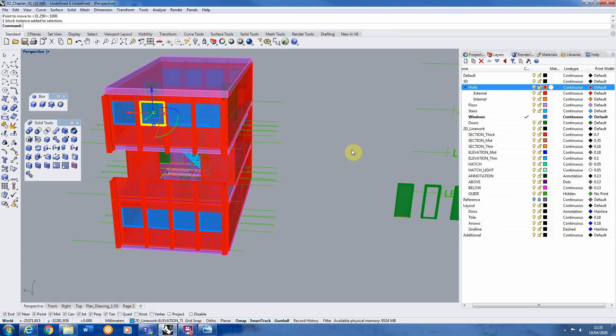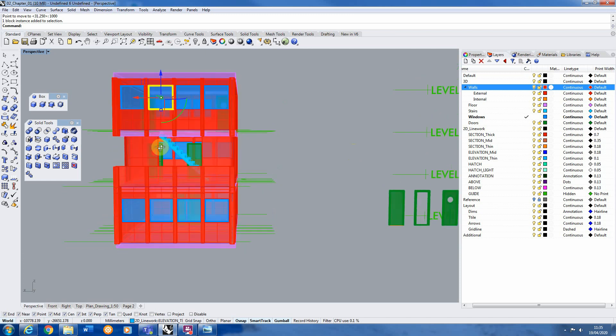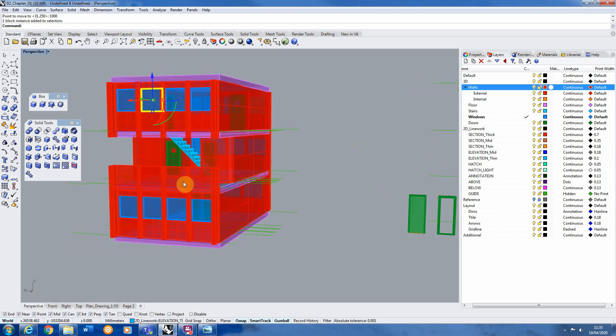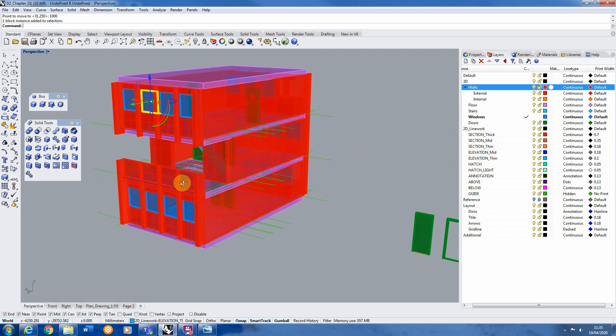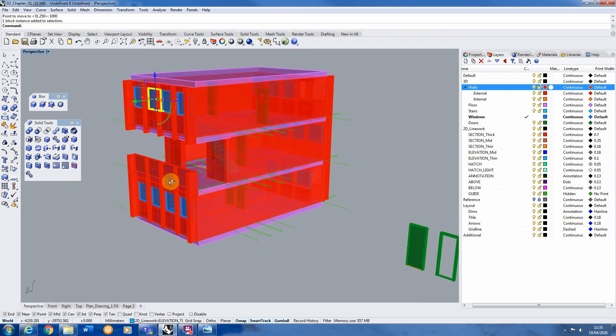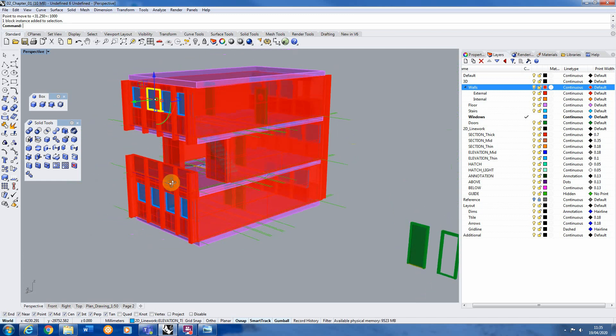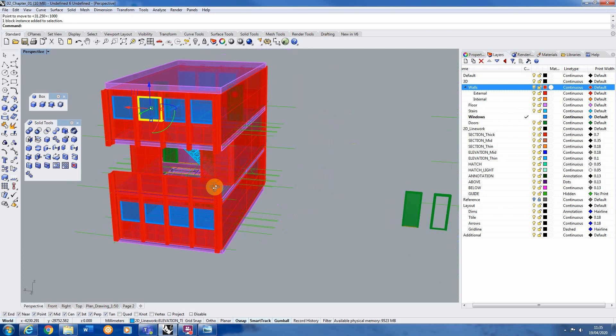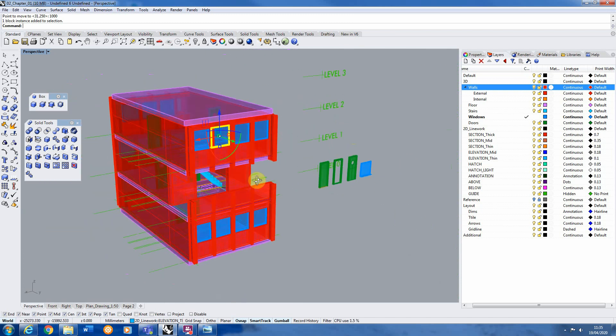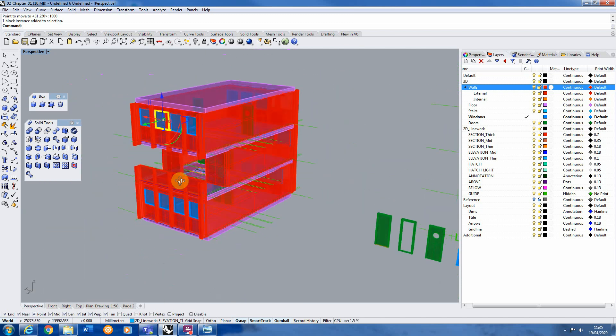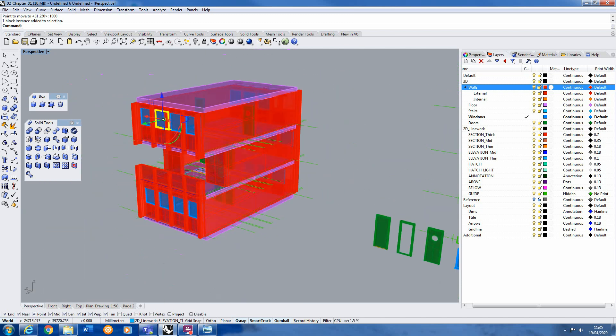So that's what we're covering in this session. So we've just looked at using the array tool to create staircase there and then using the block replace tool and the block tool to help us quickly chop and change windows and doors and model these up in Rhino. There we go. Thank you for watching and I'll see you in the next session.